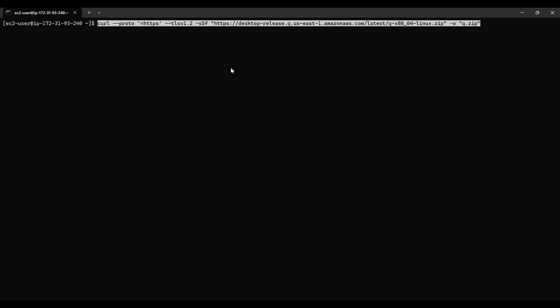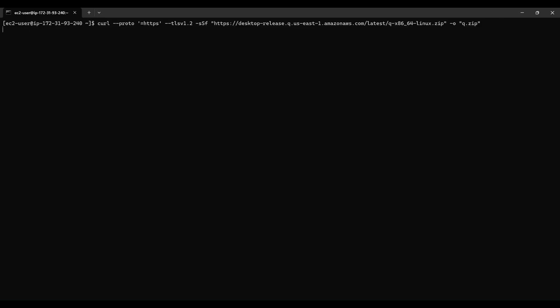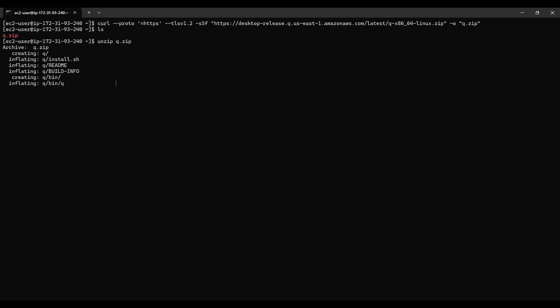The first step is to download the appropriate installation file for your Linux system using the curl command. Once the download is complete, unzip the package and run the install script.